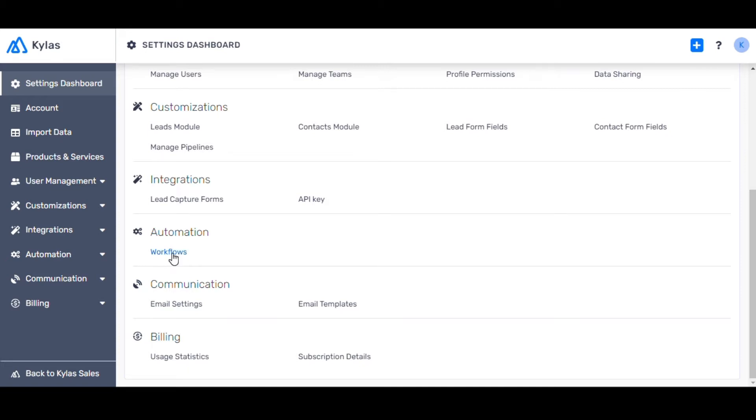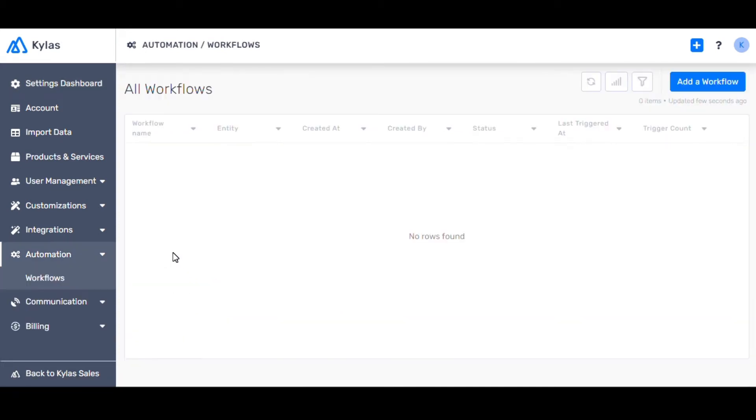Now, click on Workflows. Let's create a workflow to automatically assign a newly created lead from a geographic location to a specific salesperson. Click on Add a workflow.